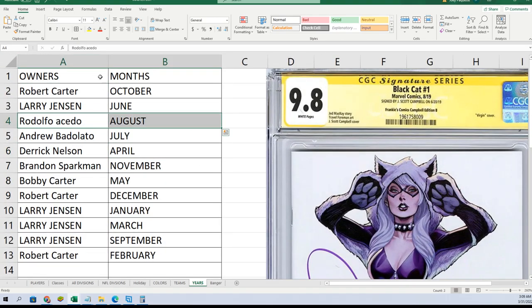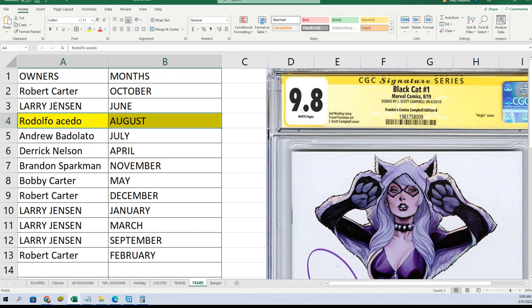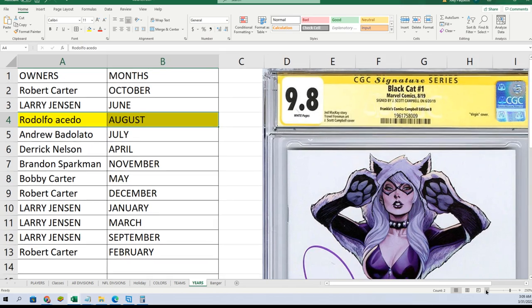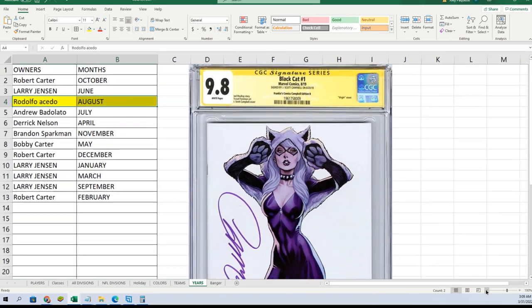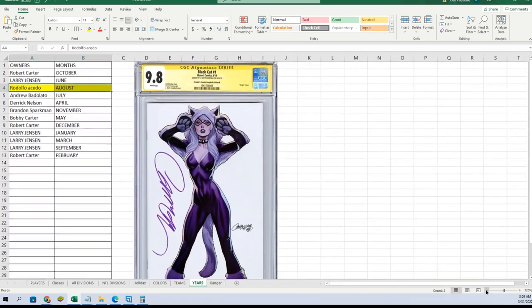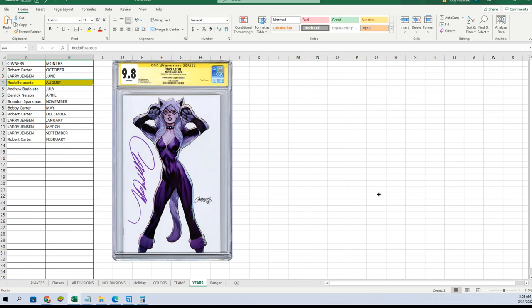All right, so Rudy you got it there buddy. Wow. Rudy A, you got it sir. August was the month to hit, you got it. Very good.